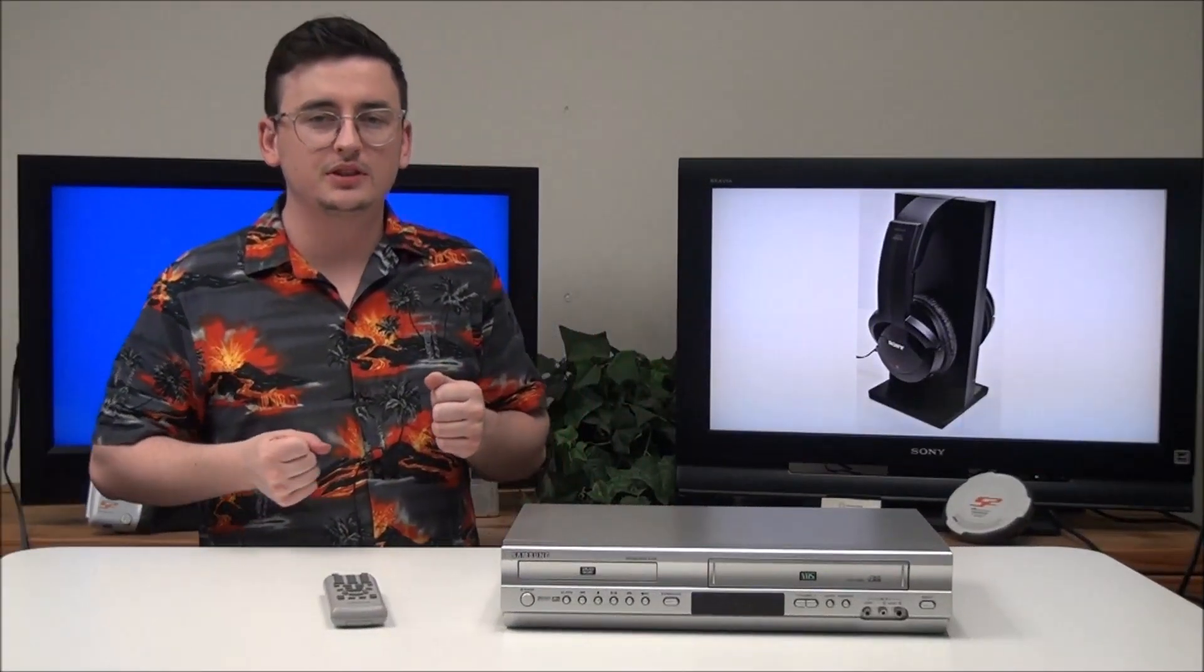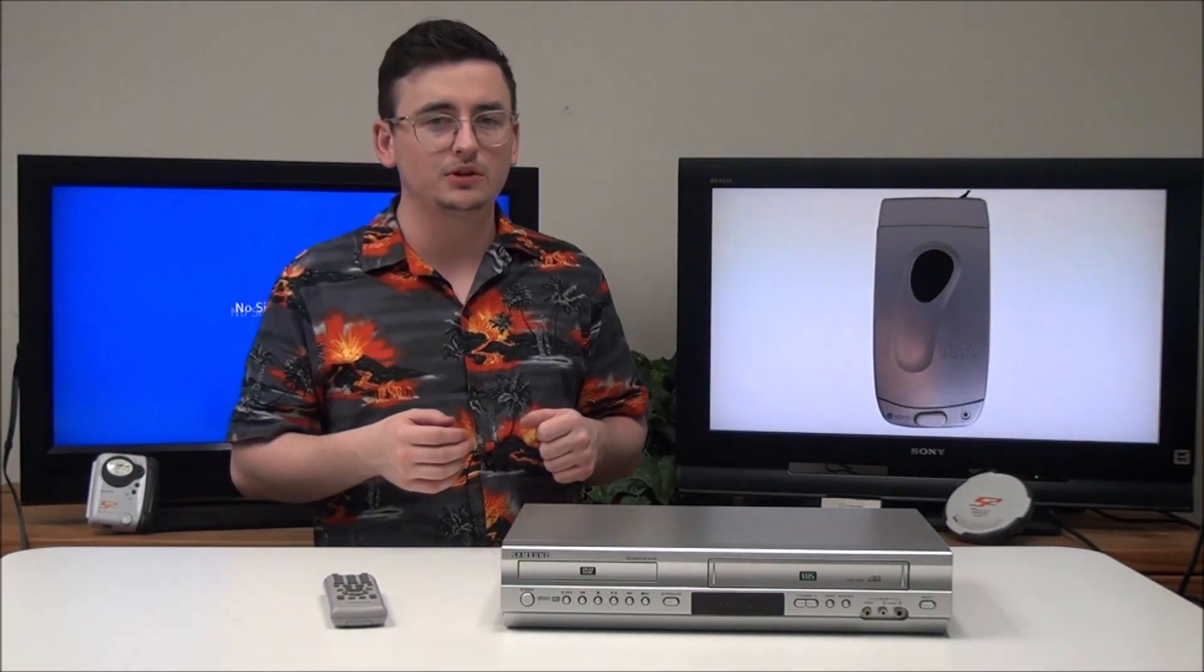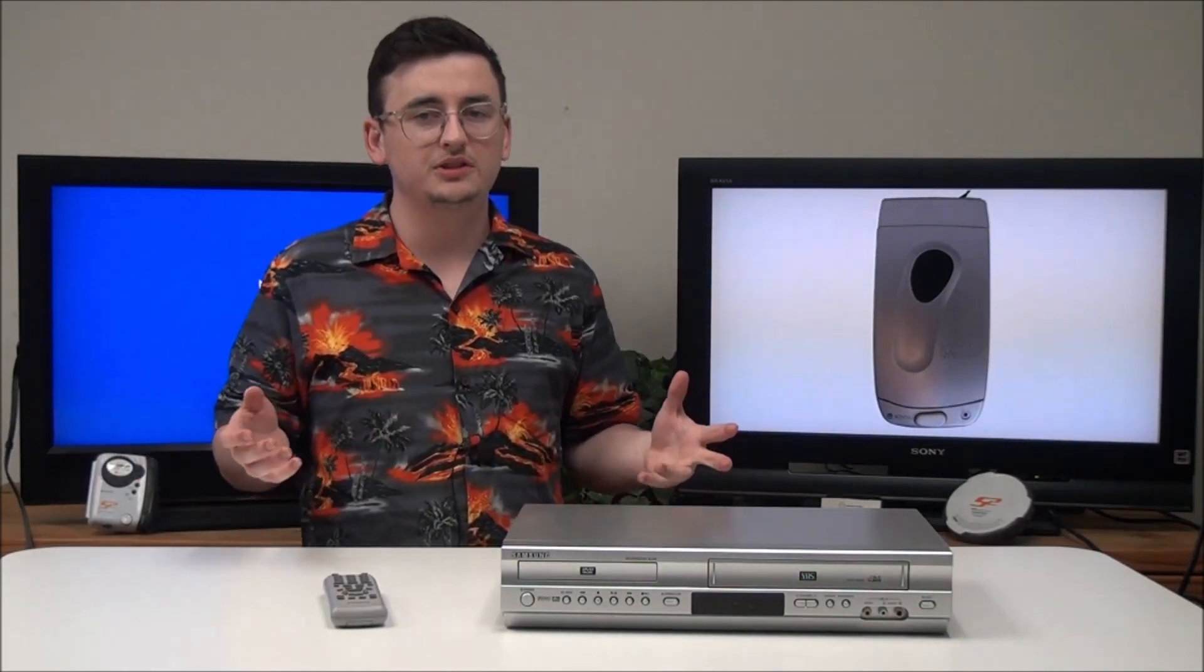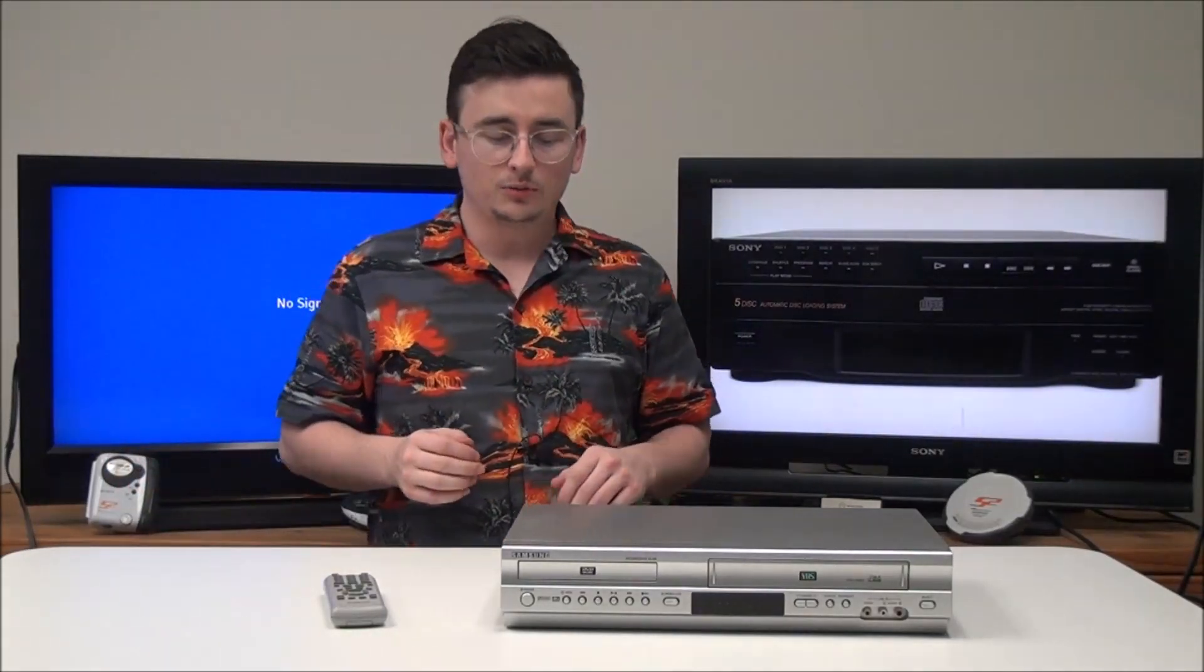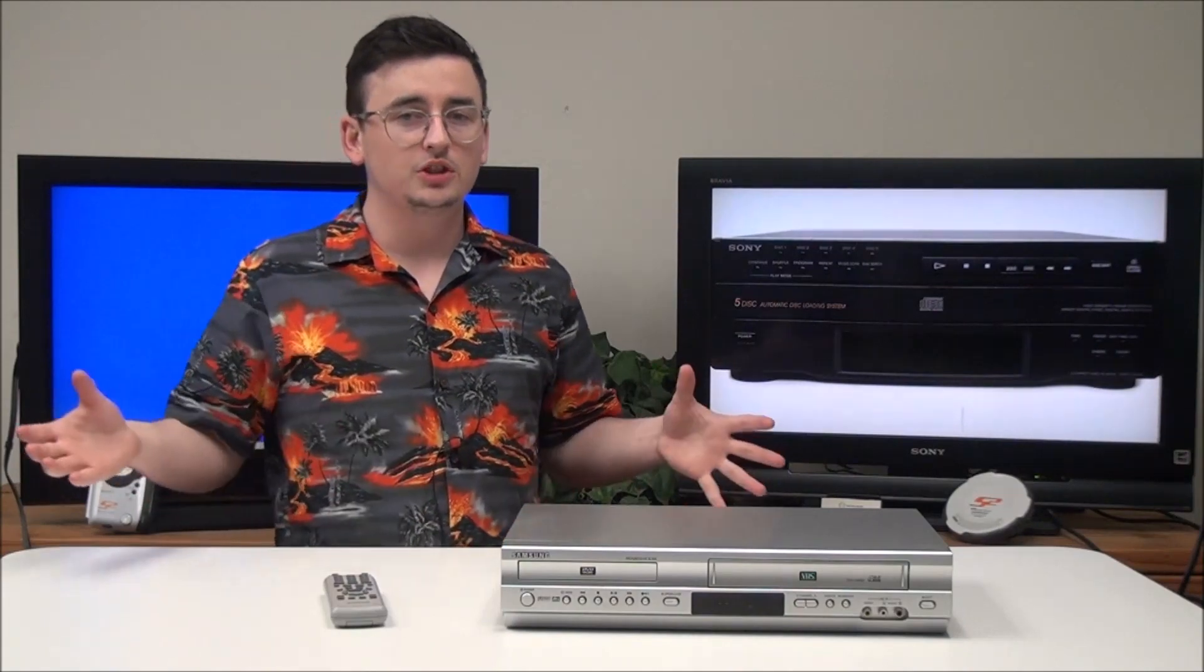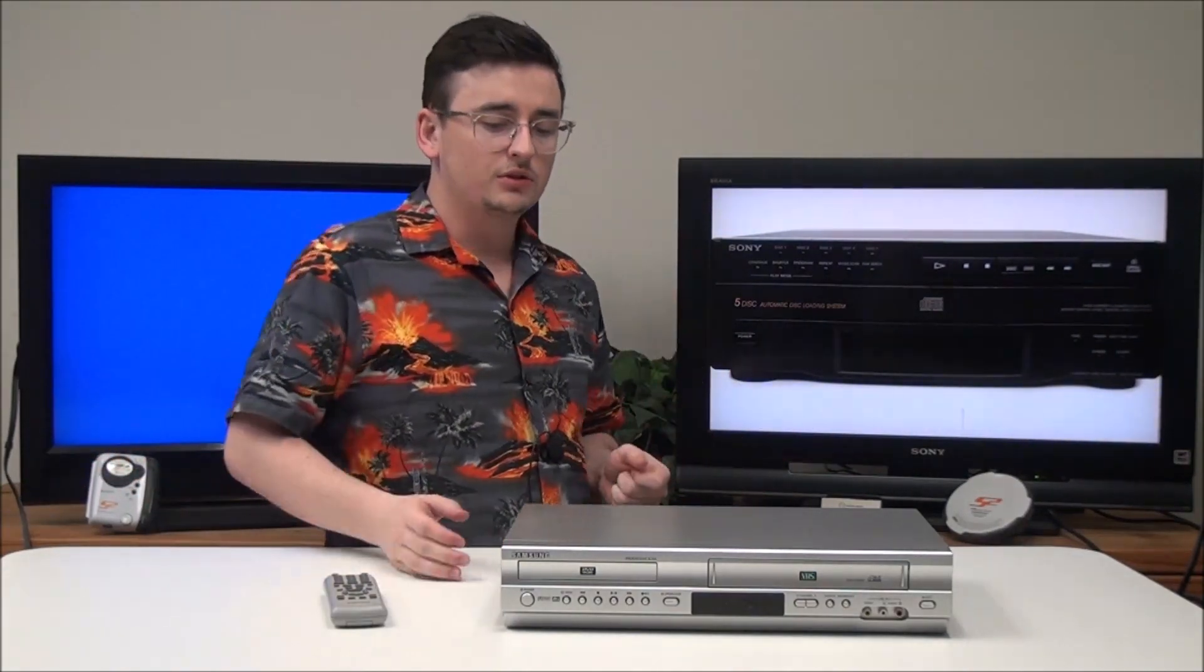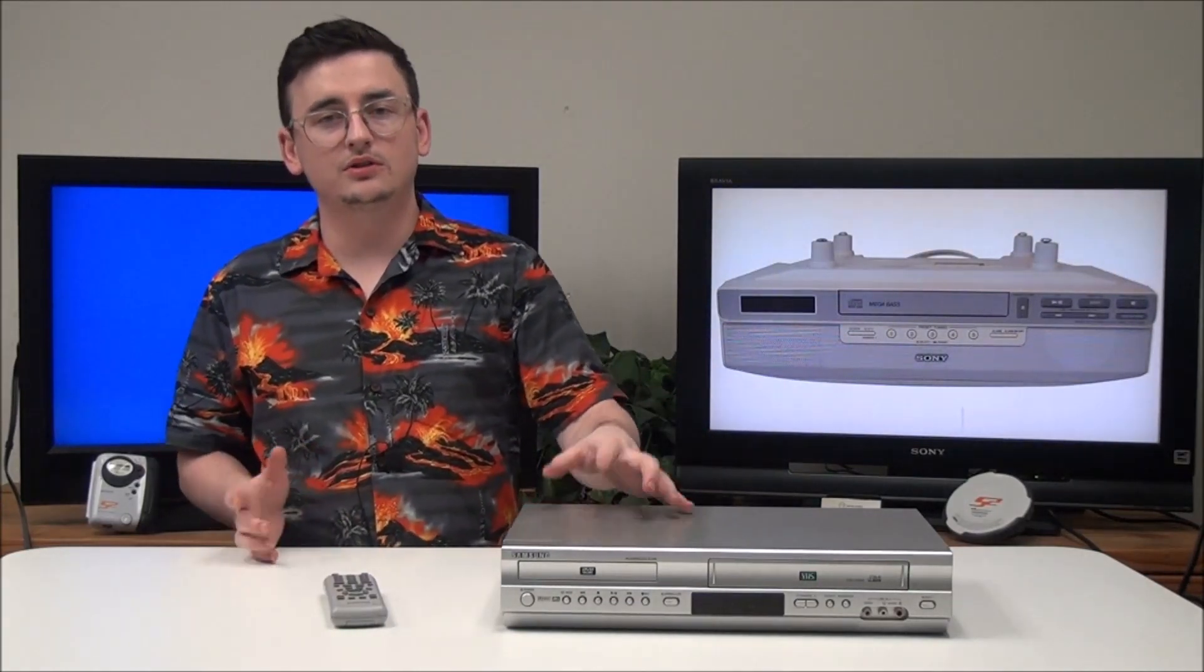That's pretty much all there is to the Samsung DVD-VCR combo. But before you go, do you know what the best-selling VHS was? It was The Lion King. Not probably a surprise to many of you. This device will make it easy to play back that VHS and pretty much any VHS you have, and it will also give you the convenience of adding a DVD player to it so you have one less component in your entertainment center.